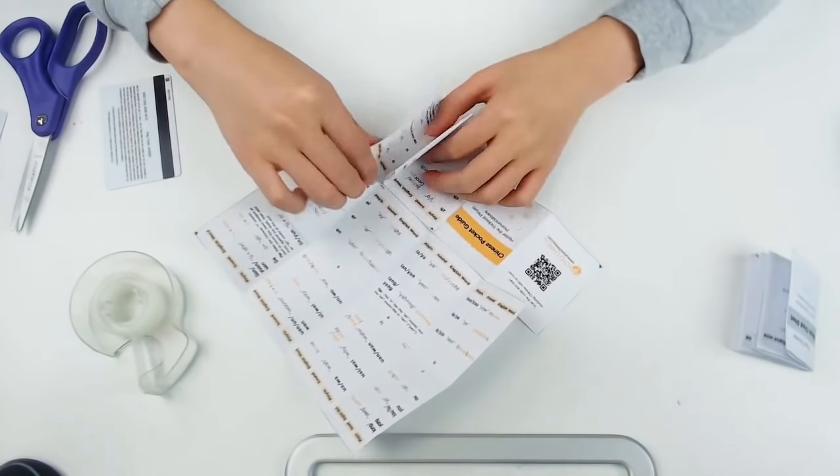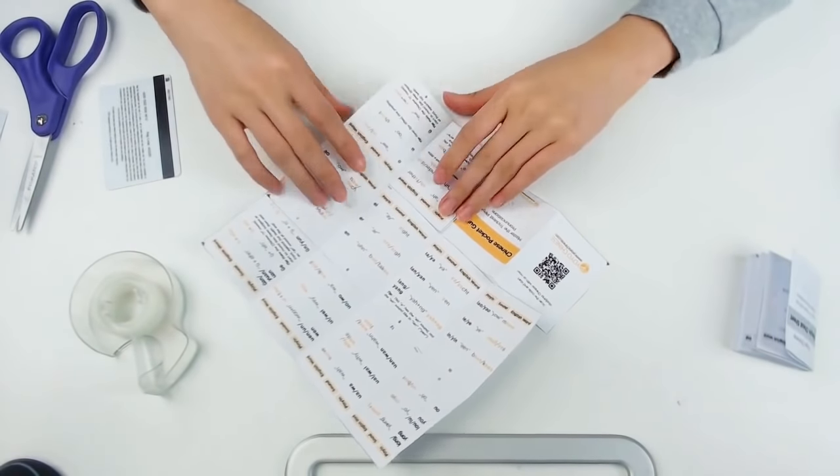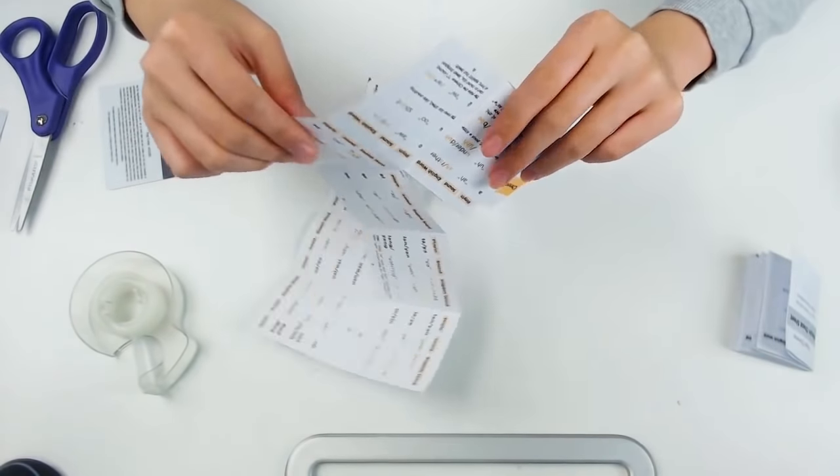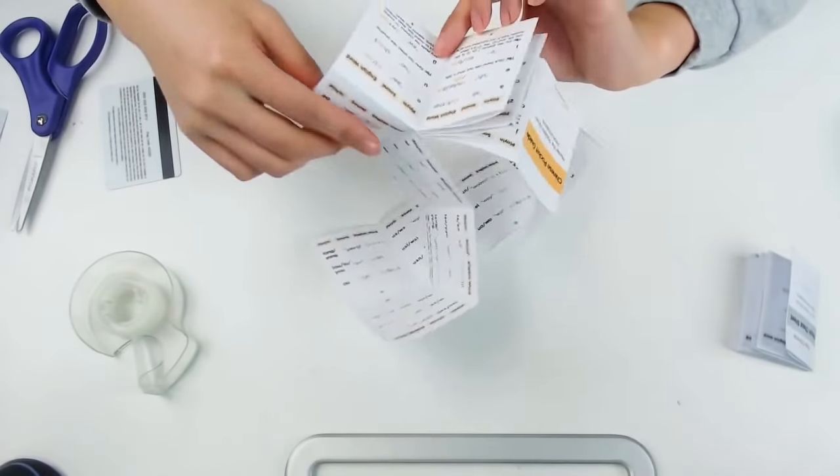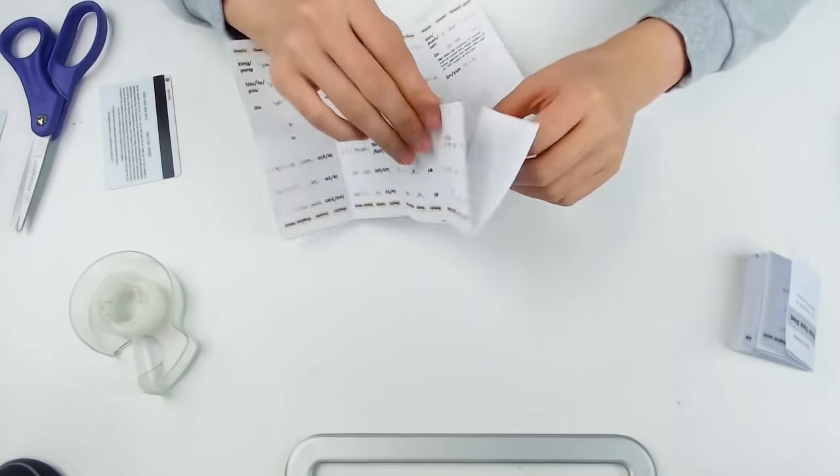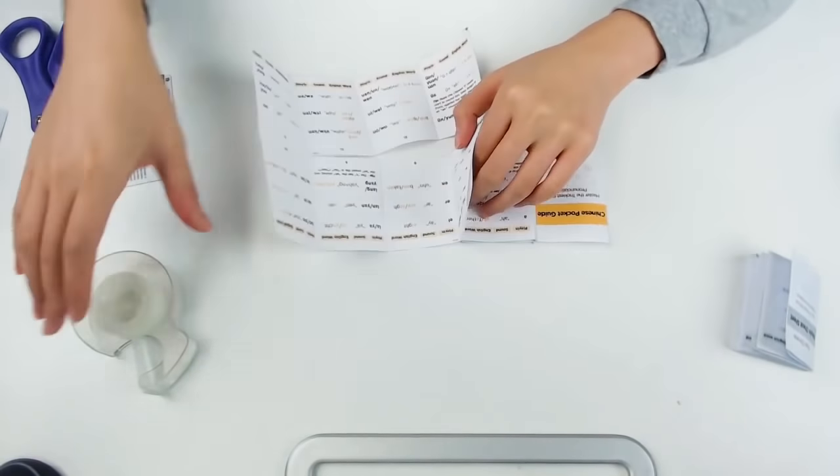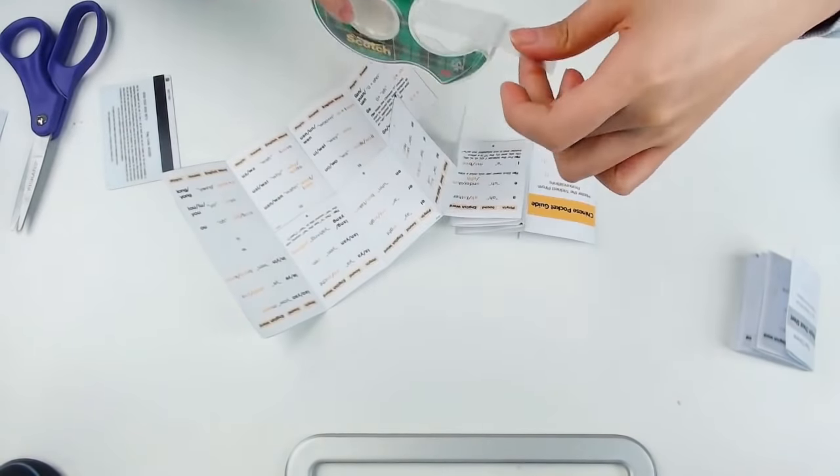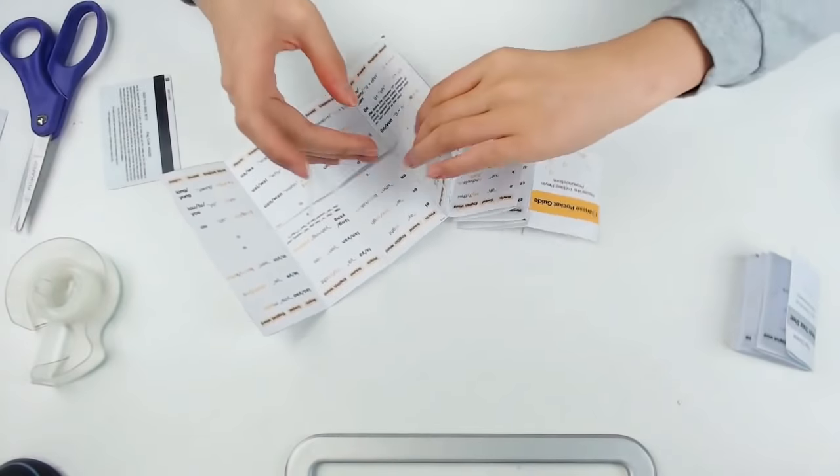Keep in mind that when you get to page 7, you are folding it down and at page 11, you are folding it up again.